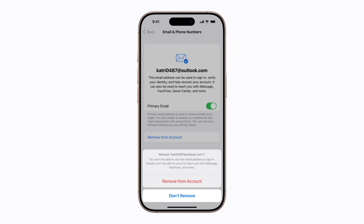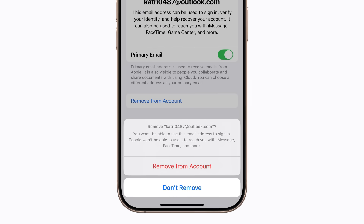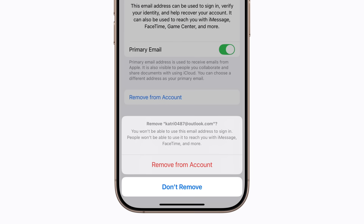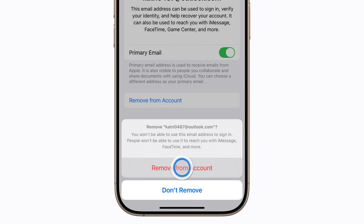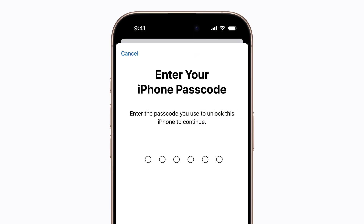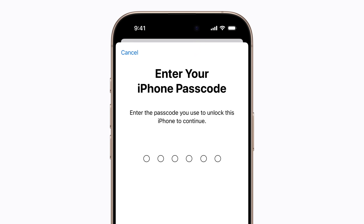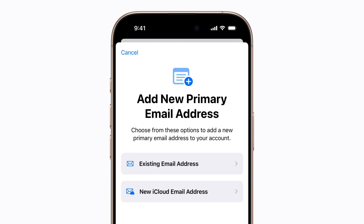Then, tap Remove from Account again to confirm. Enter your iPhone passcode and follow the prompts to add a new primary email address.